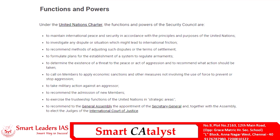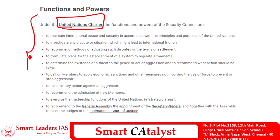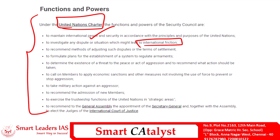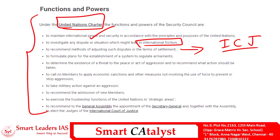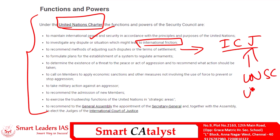Under the United Nations Charter, the listed functions of the Security Council include: maintaining international peace and security; investigating any dispute or situation that might lead to international friction affecting peace and security; and recommending methods for adjudicating such disputes. You also need to know about the International Court of Justice, a special UN body set up for adjudicating such disputes, whose judges are appointed jointly by the UNSC and the UN General Assembly.